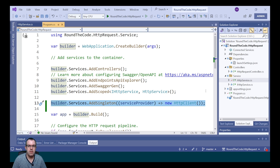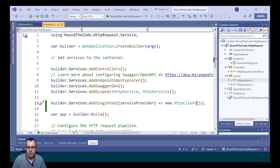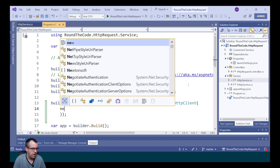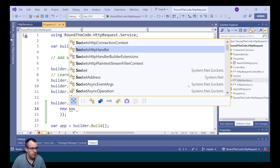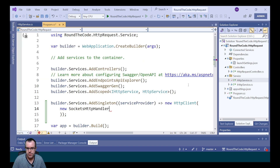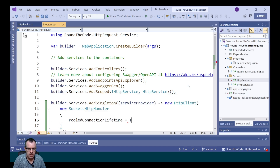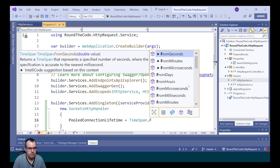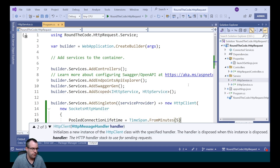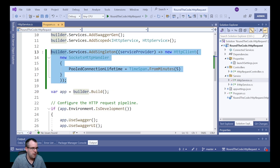The remaining issue is DNS: the singleton won't update DNS unless we restart the application. We can work around this by creating a new SocketsHttpHandler when we create the HTTP client, and within that we set a PooledConnectionLifetime to five minutes. This way it will update the DNS every five minutes, which is a much better approach.